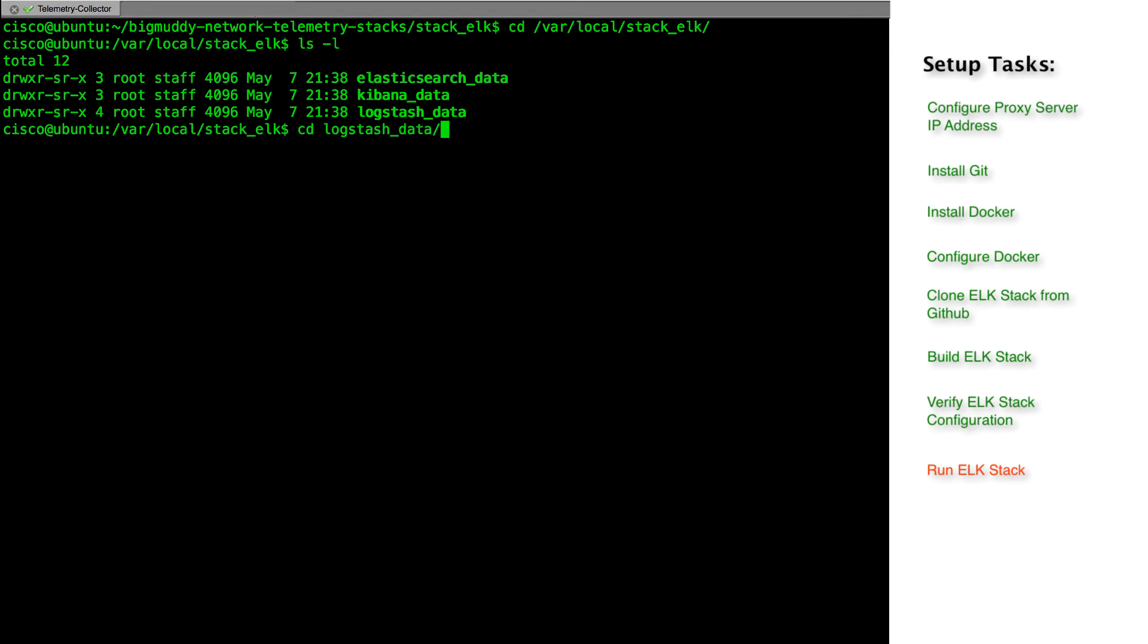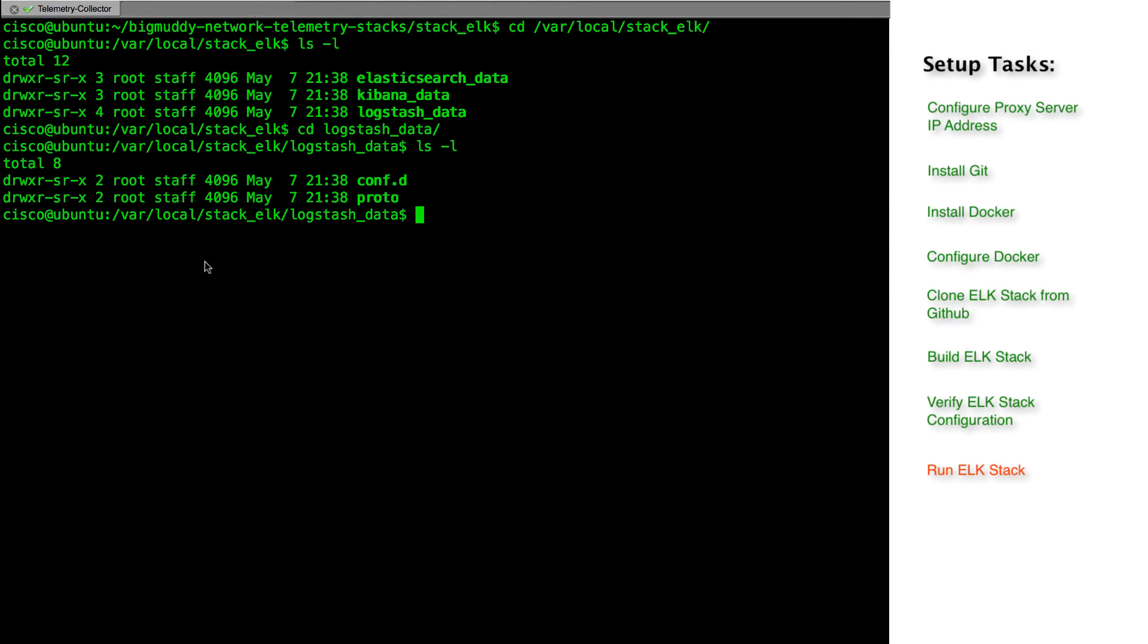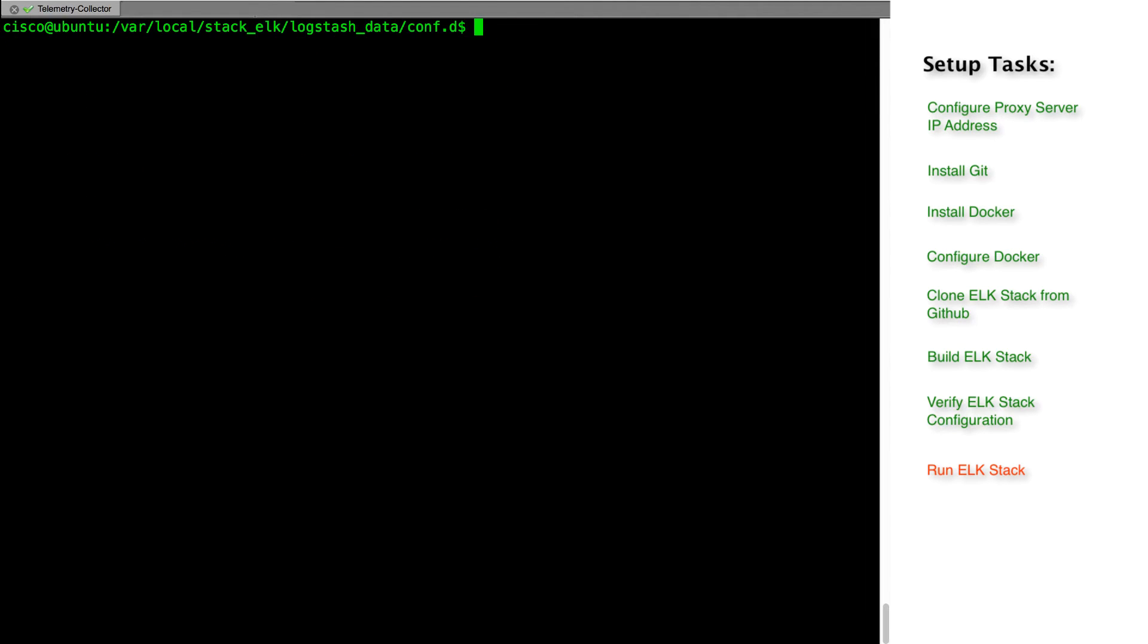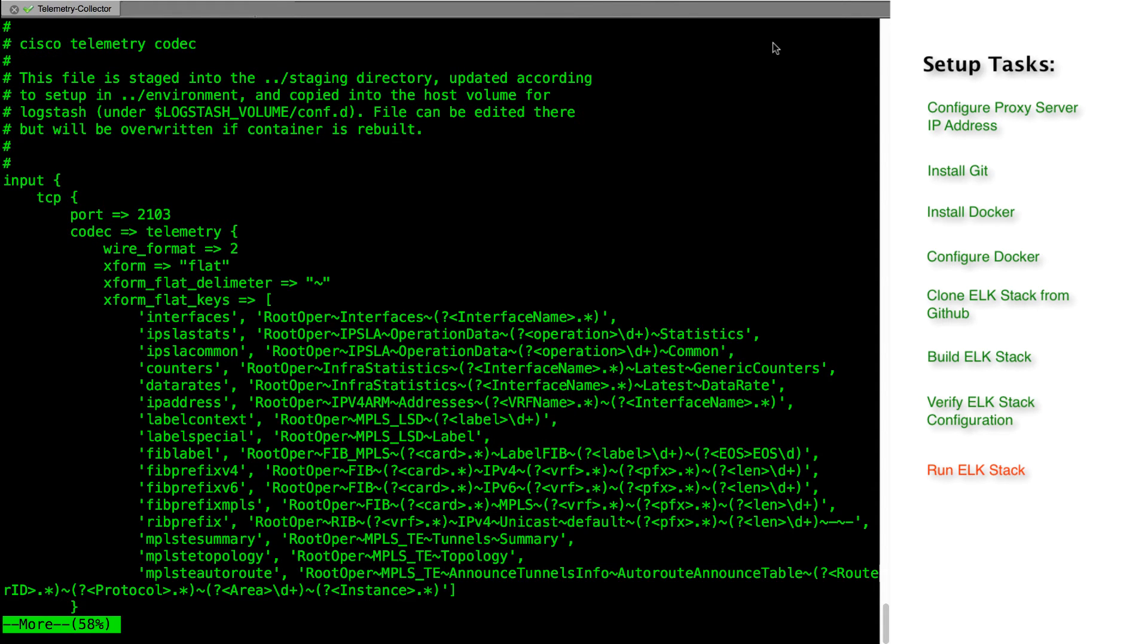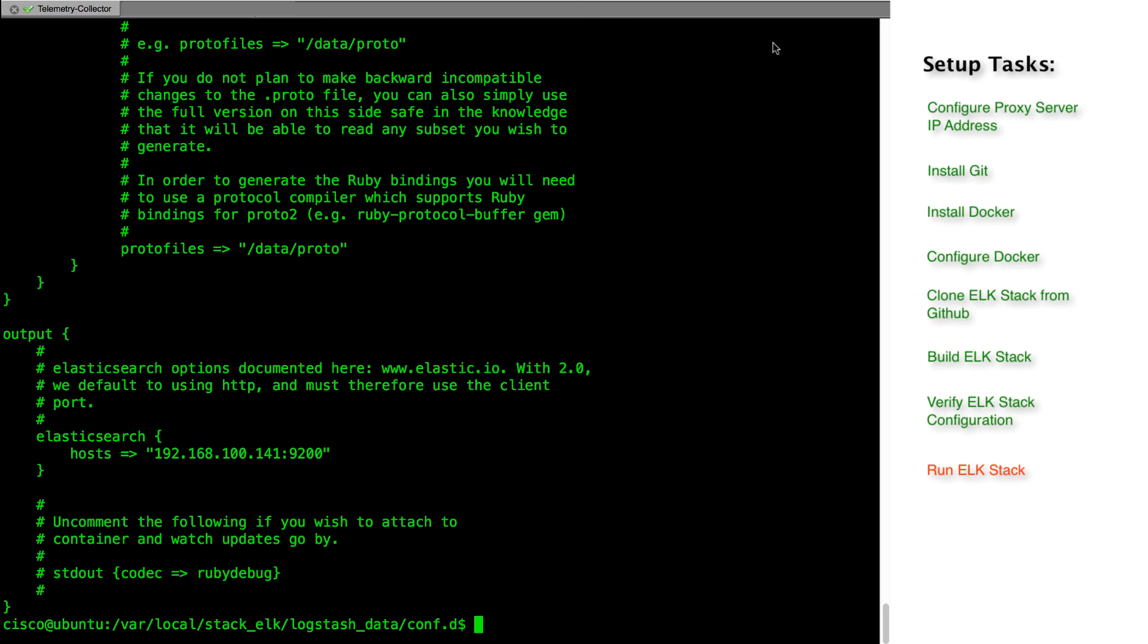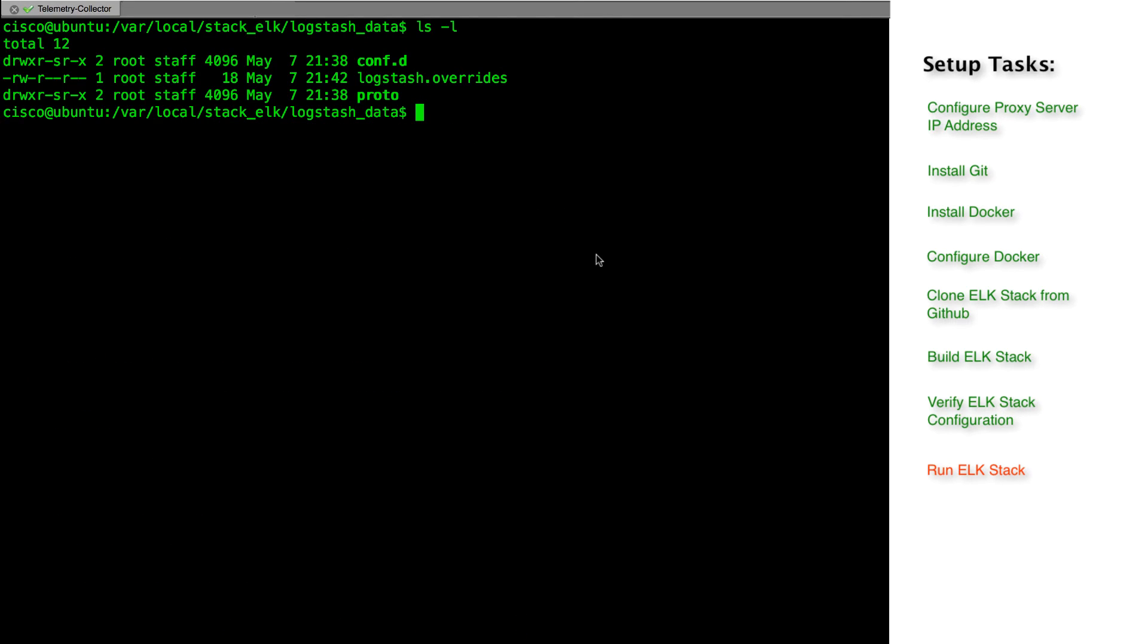Let's check the logstash configuration file to verify that the wireformat = 2 and the collector IP is the same as what we have provided at the time of the stack build. Other than that, there is no need to change the configuration for elasticsearch and kibana unless we want to customize these components.